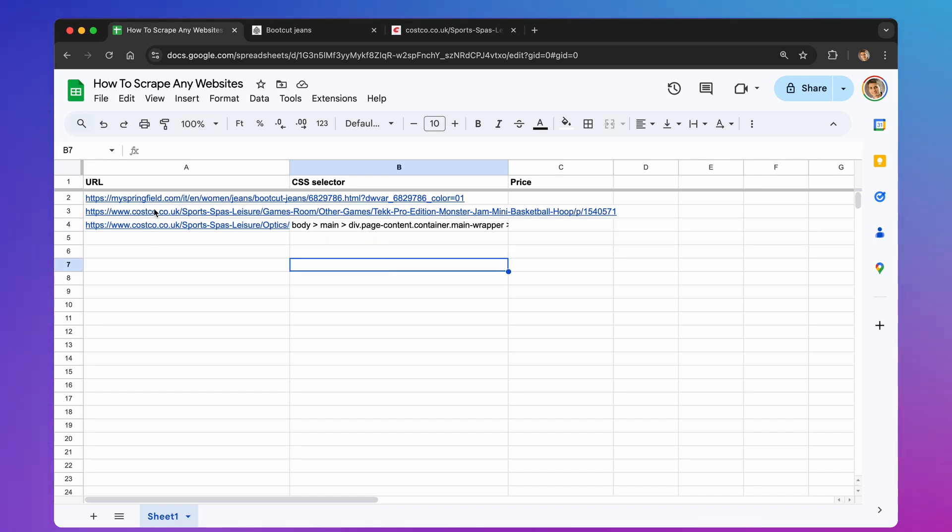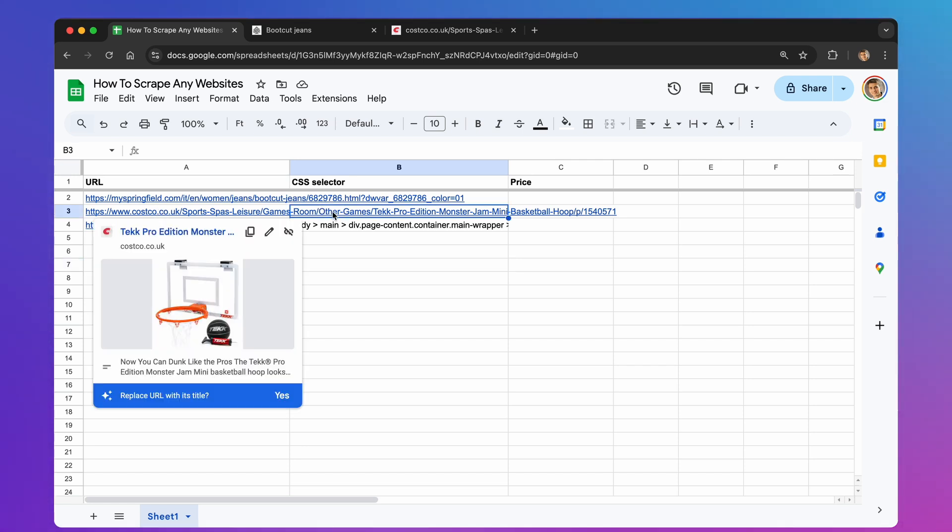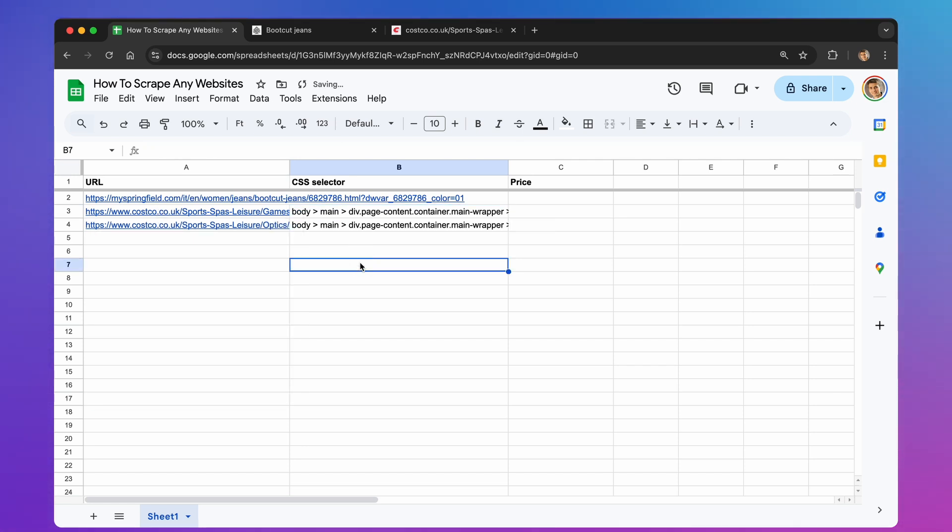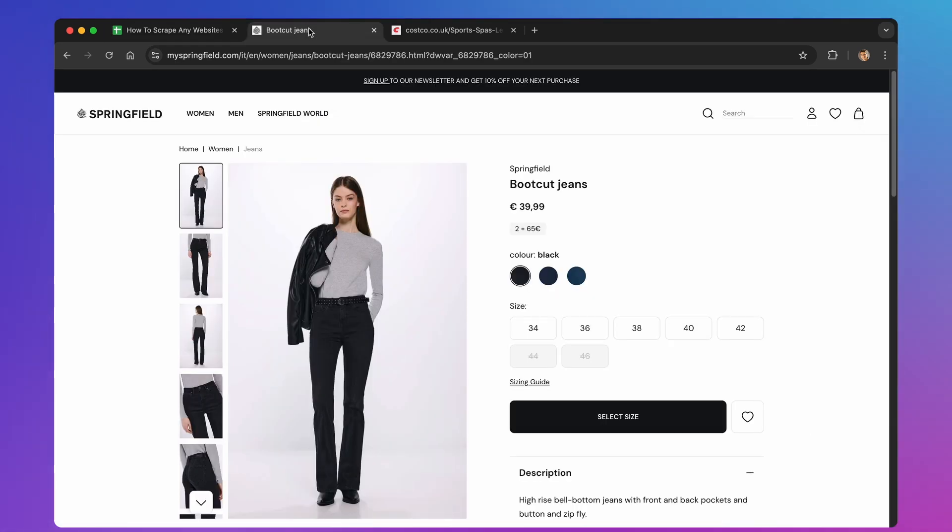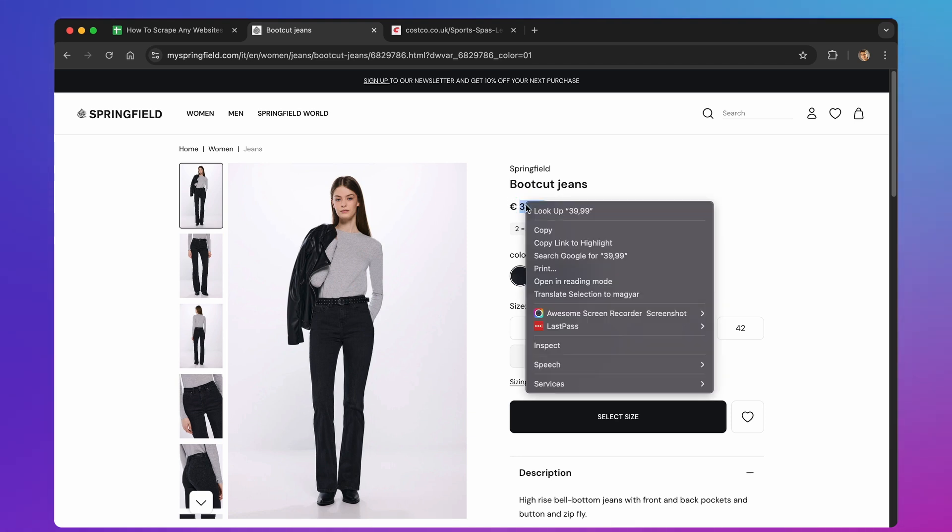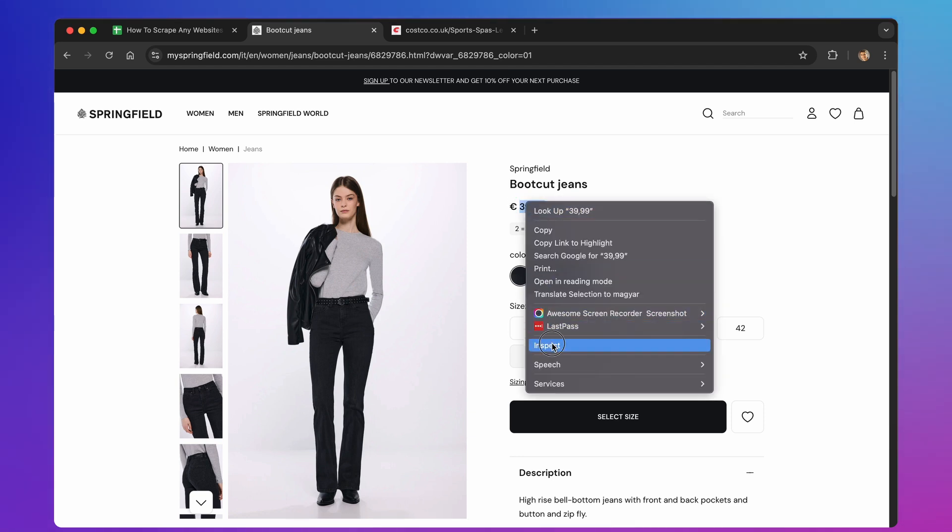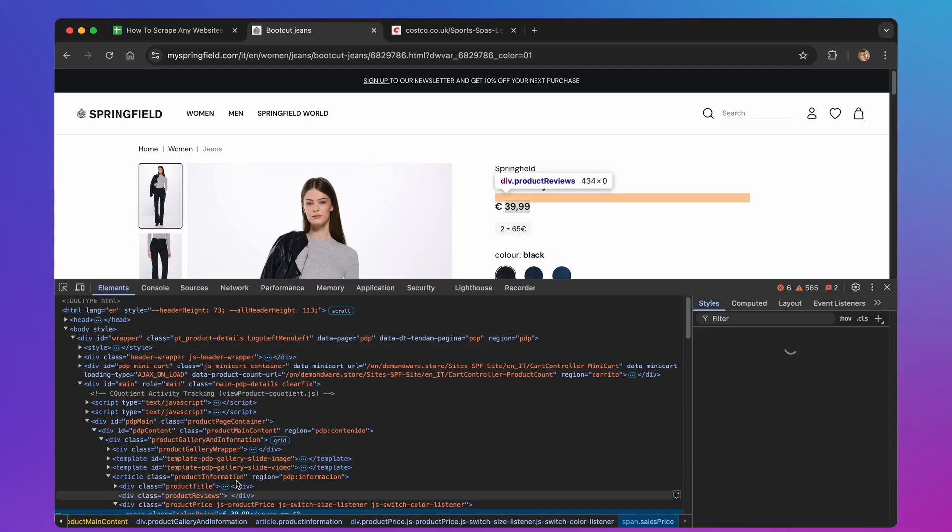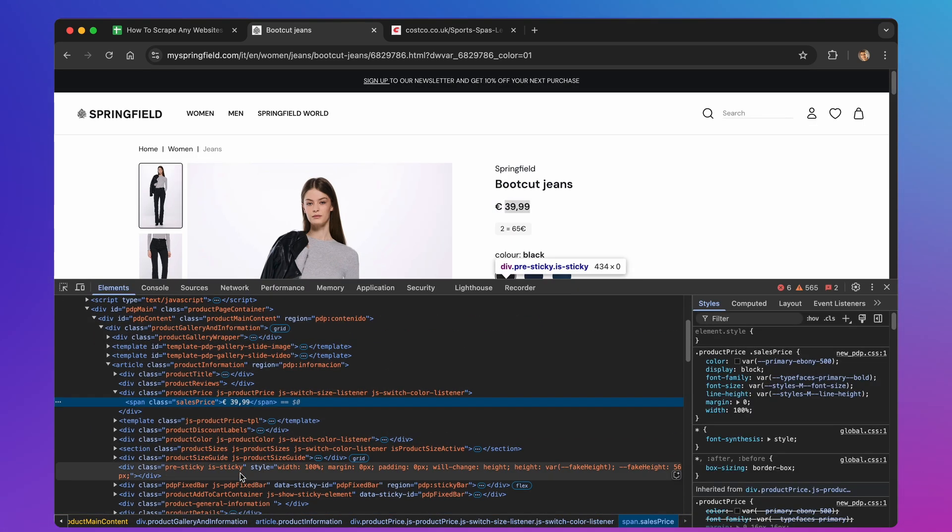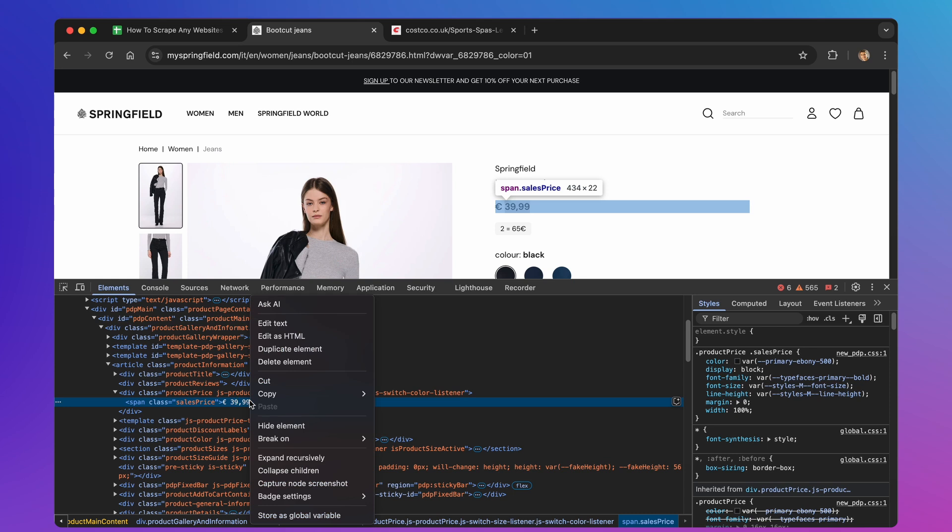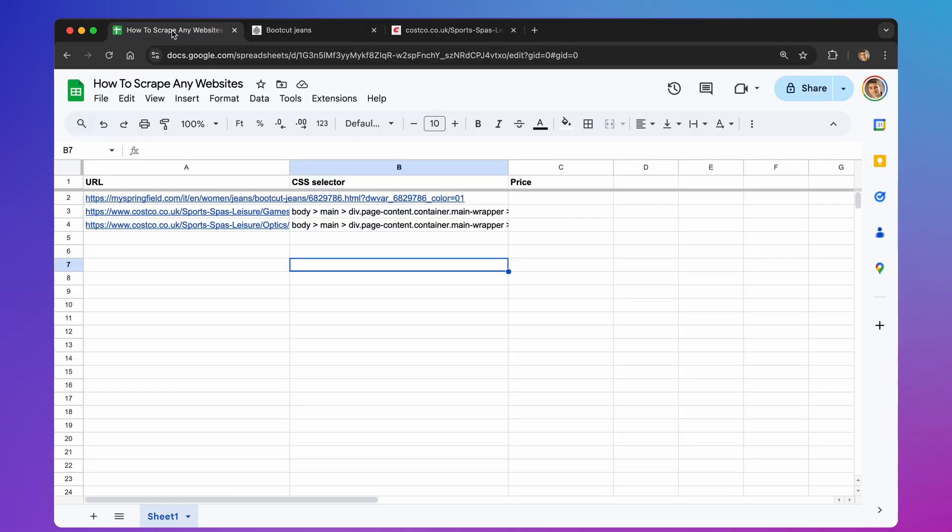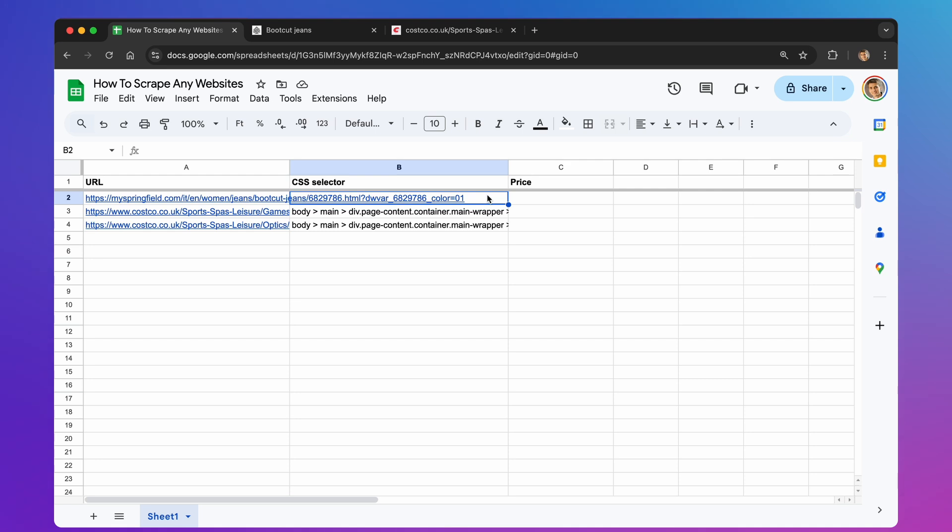Often, websites of the same type, like product pages on an online store, will have a similar structure. This means the CSS selector for the price will be the same for multiple products on that site. This will save you a lot of time. Repeat this process for each website and each item you want to scrape. Once you have your URLs and CSS selectors in your sheet, we're ready to add the magic. The Apps Script.